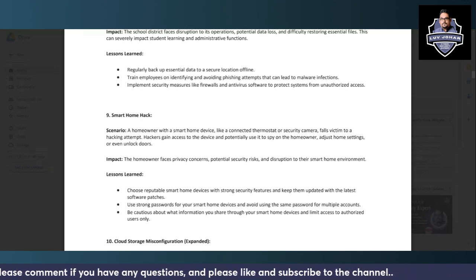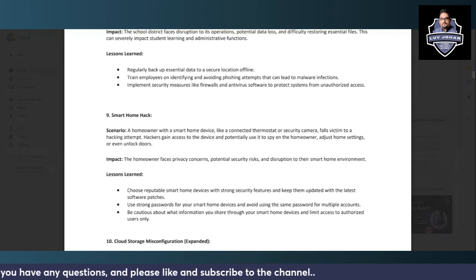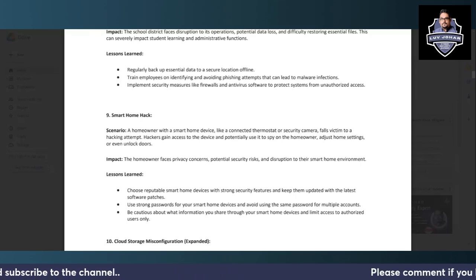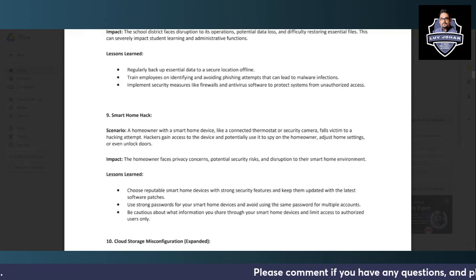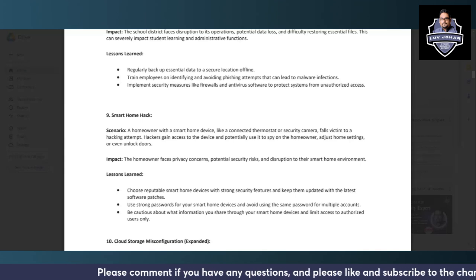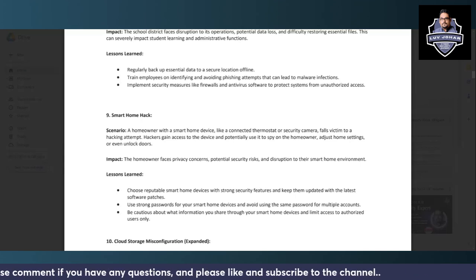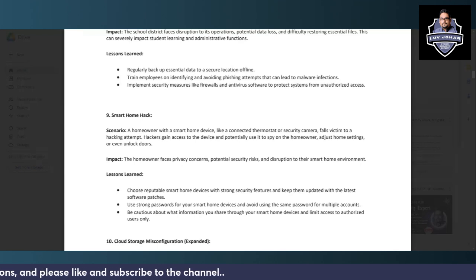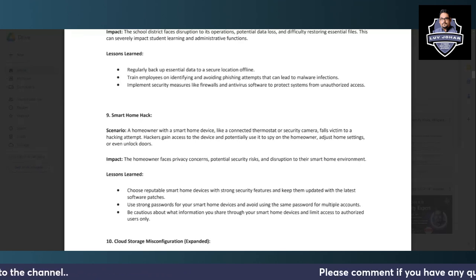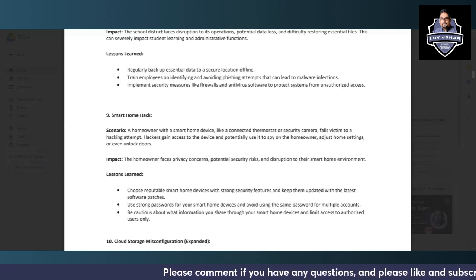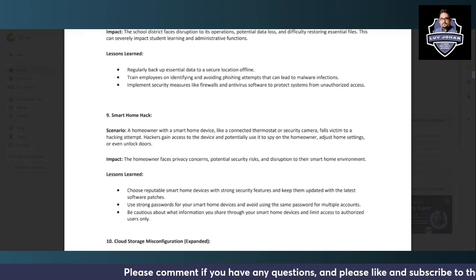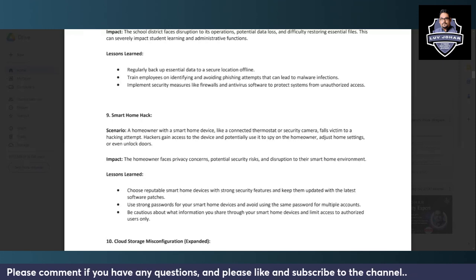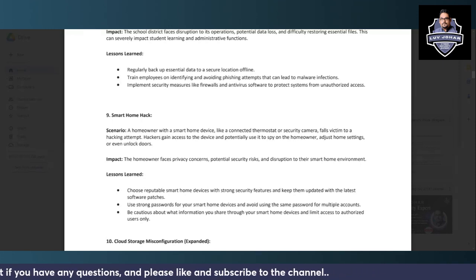A homeowner with a smart home device like a connected thermostat or security camera falls victim to a hacking attempt. Hackers gain access to the device and potentially use it to spy on the homeowner, adjust home settings, or even unlock doors. Internet of Things introduces smart home devices which are used very commonly nowadays. The homeowner faces privacy concerns, potential security risks, and disruption to their smart home environment.